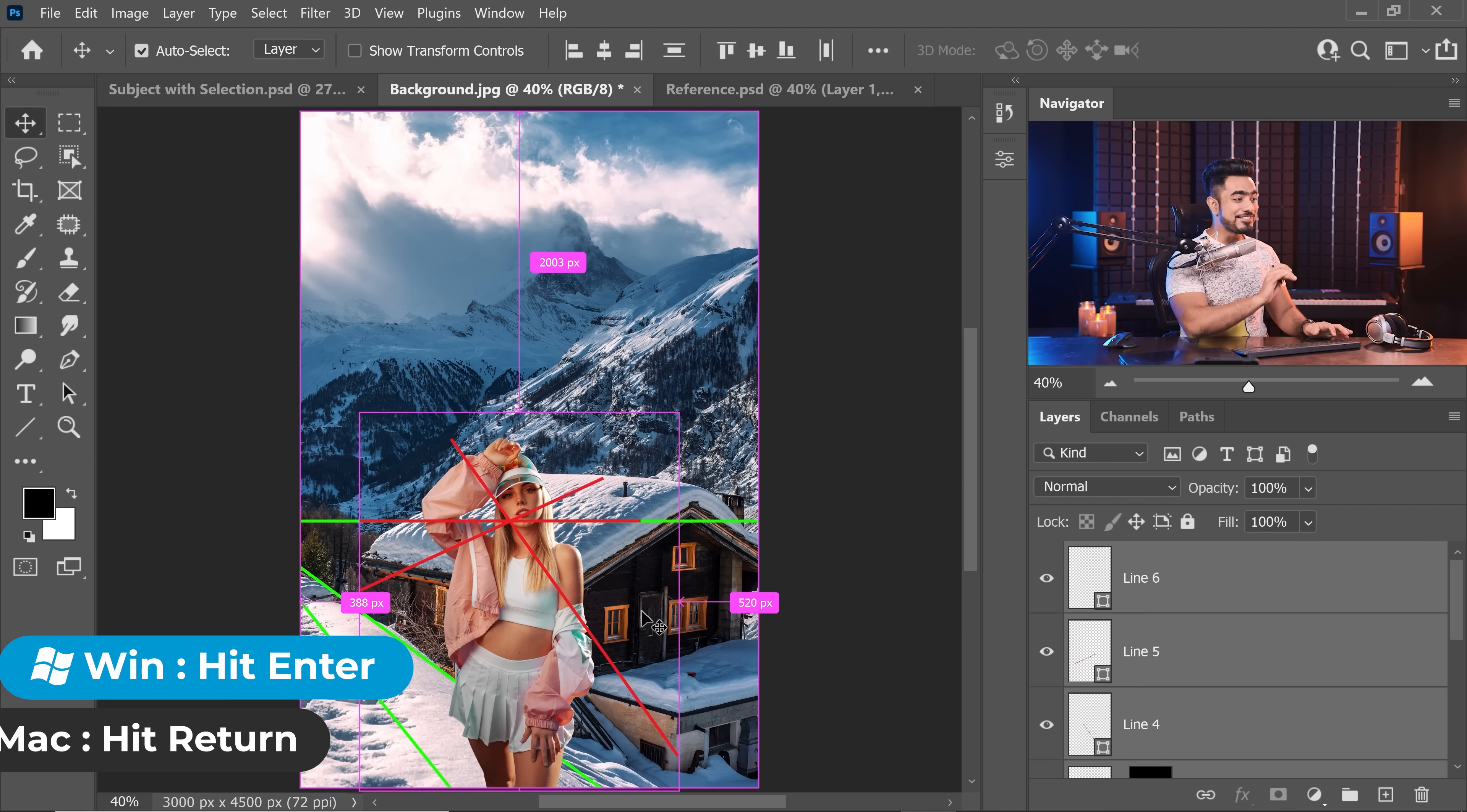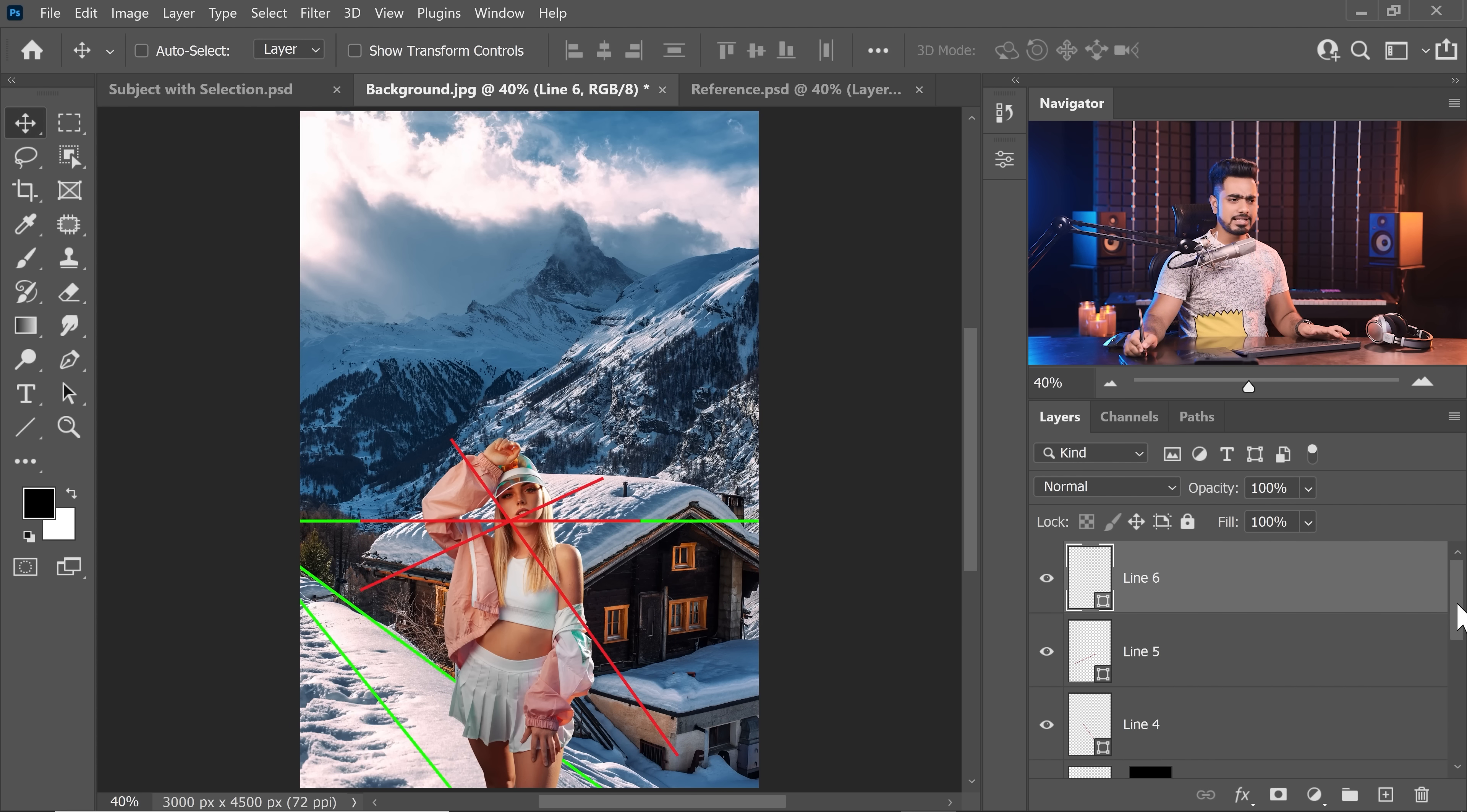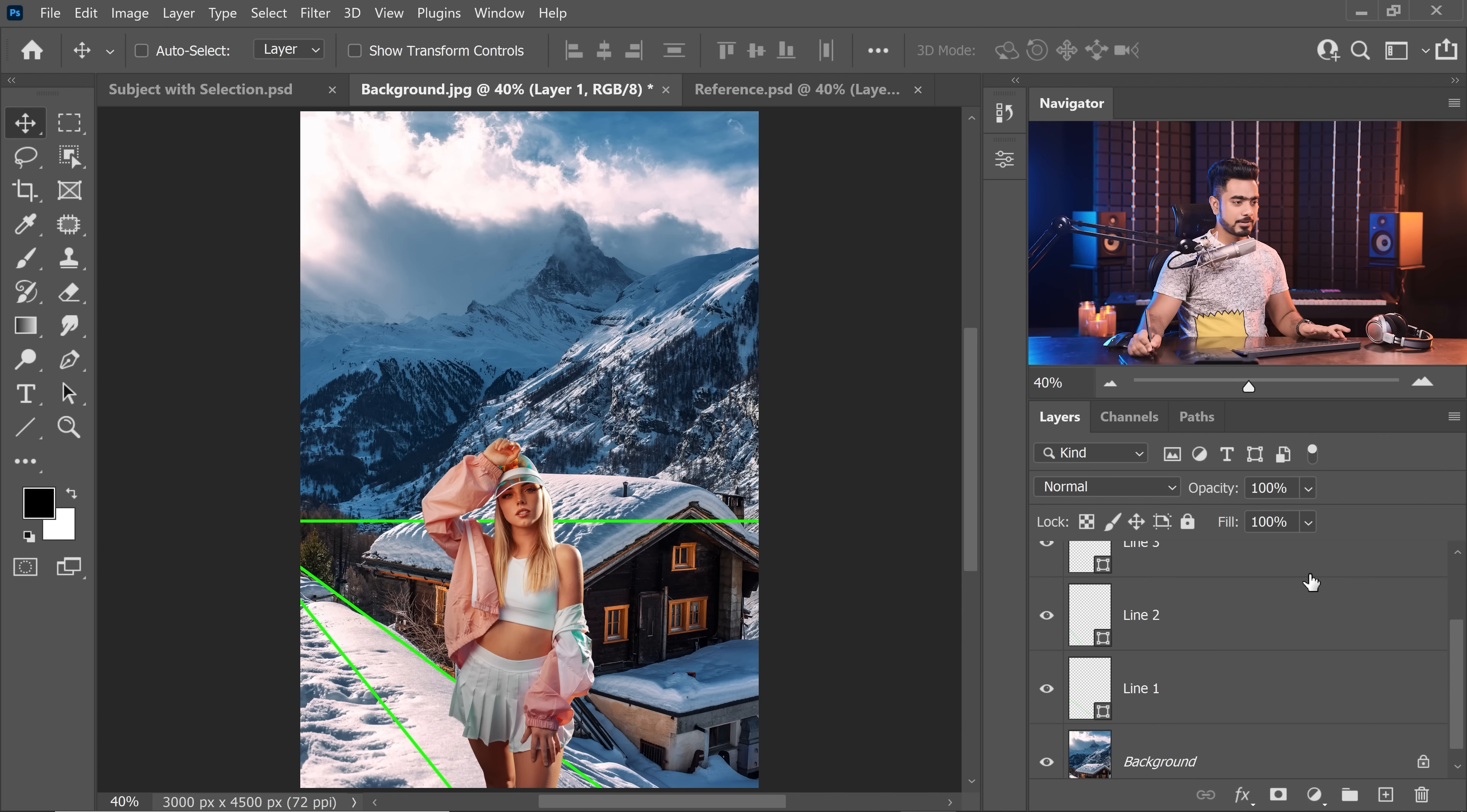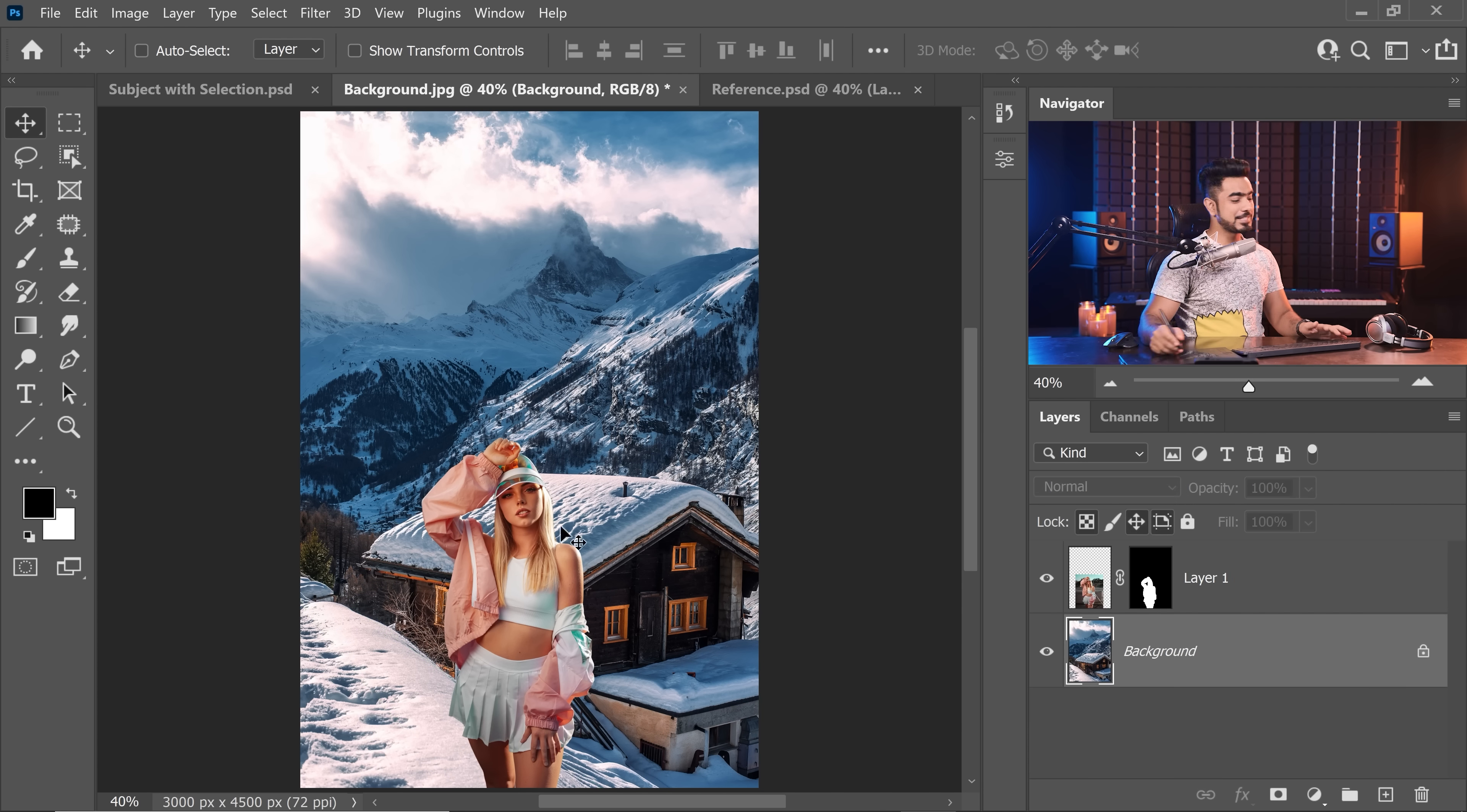Now, just by the placement, it's looking fantastic. Now, you can delete the lines. So, select all of the line layers, delete them, right here as well, delete them again. Simple.